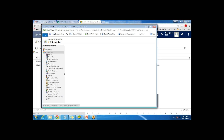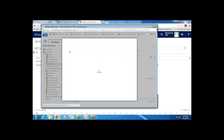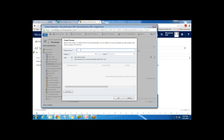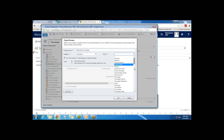Once we save this solution, we'll create a process within it. I click on New Process. The process name is - let's say - I'm going to create a workflow here. This workflow will execute whenever we invoke a dialog on a contact entity, and it will send an email to the selected contact. Category will be workflow, entity will be Contact.